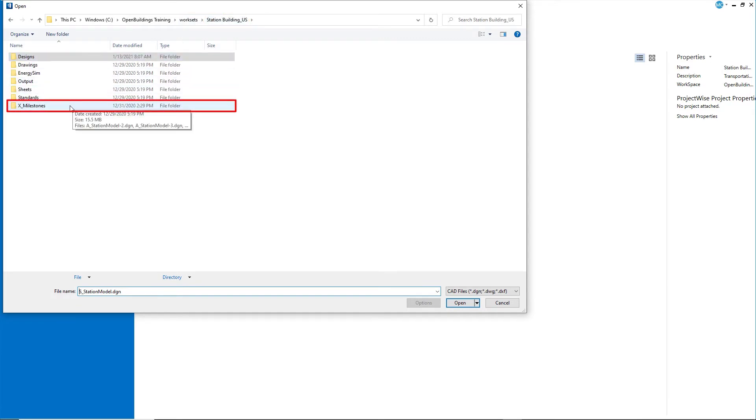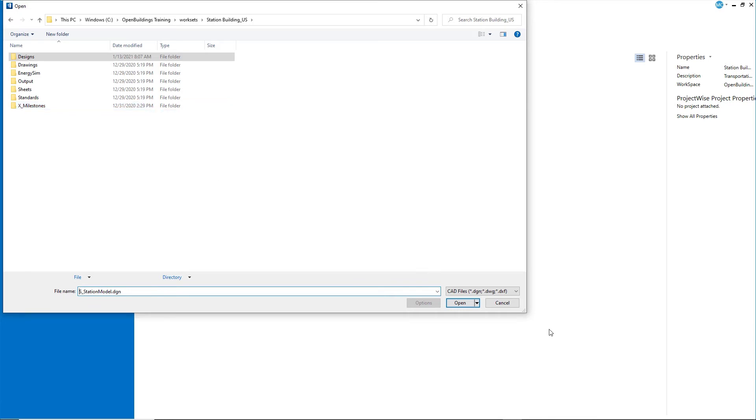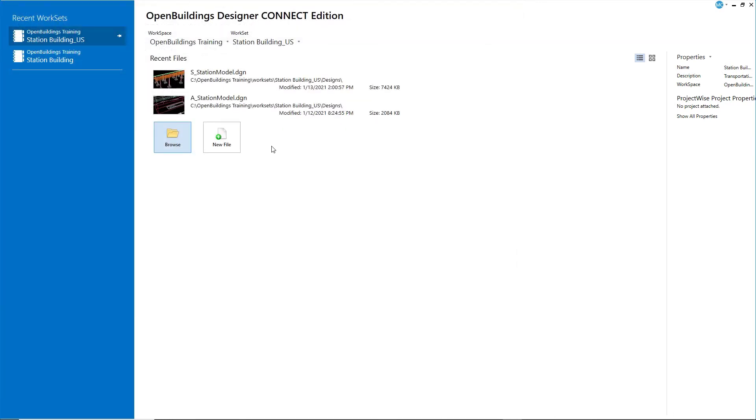Open the folder and select the A Station Model 4 file. I will continue with the A Station Model in my design folder.